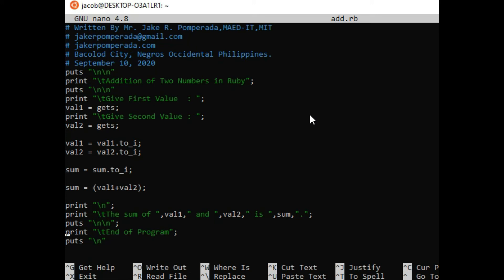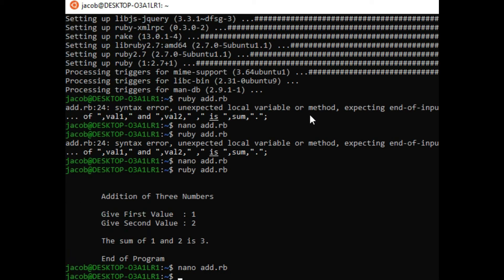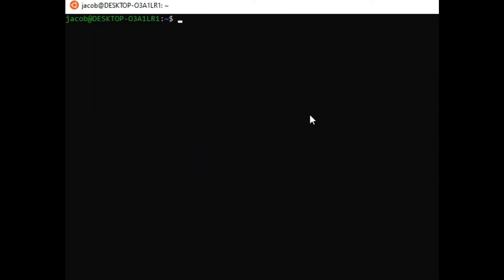So end of the program tells the user that this is the end of the execution of our program. The next step that we will do is to run our code. So Control O to save, Control X to exit in our nano text editor. We have to clear the screen, so ruby space add